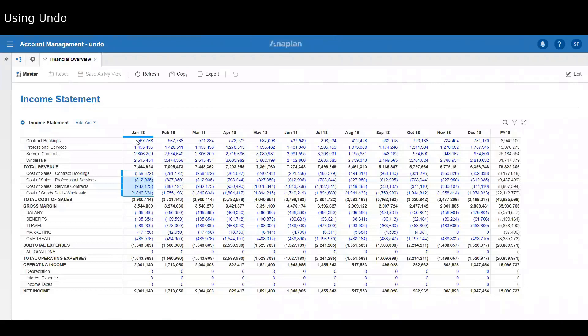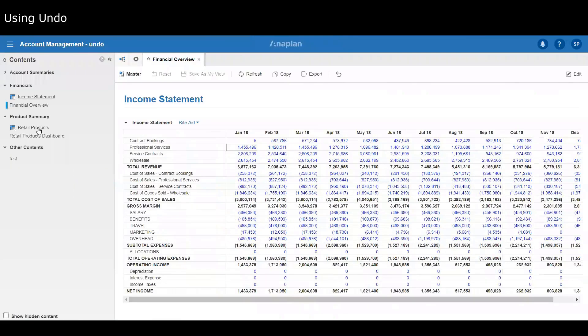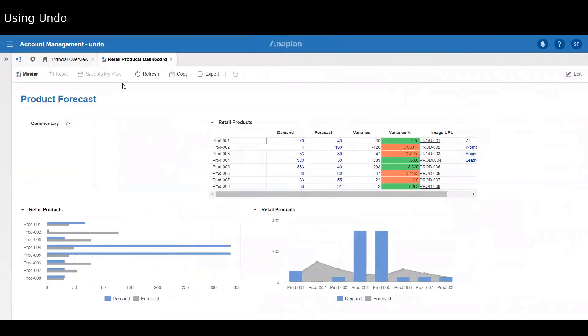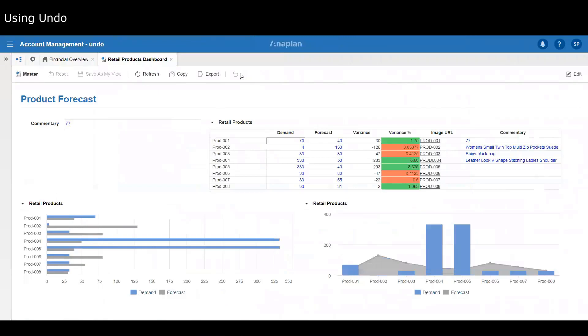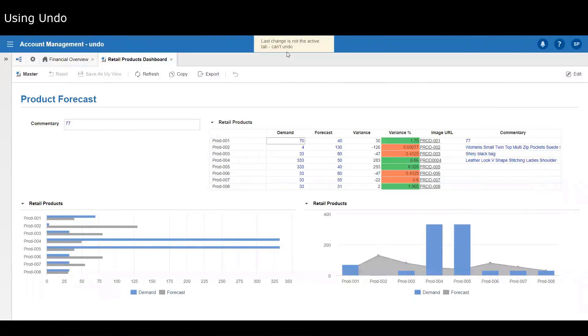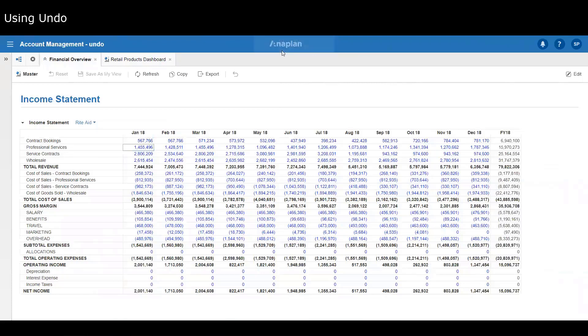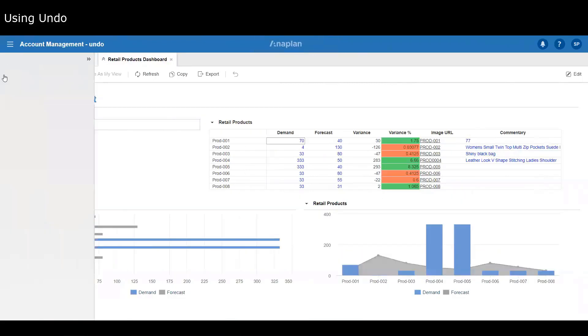Some things to be aware of: you need to be in the active tab. If I set this to five and then I go to another dashboard, you'll notice undo is disabled there. But if I do Ctrl+Z, it says last change is not the active tab, so I can't undo it. You have to actually be in the active tab to undo that change. Now I'm in the active tab, the toaster tells me what's been undone.